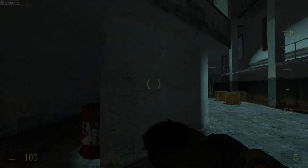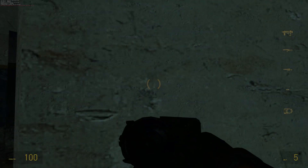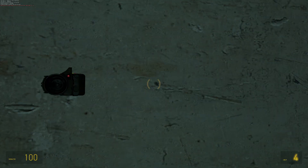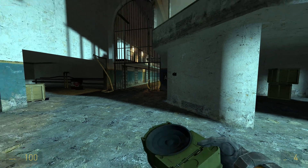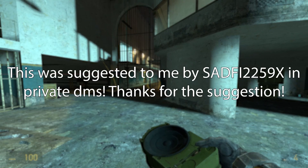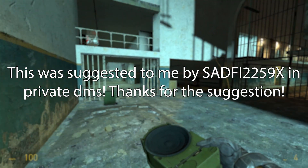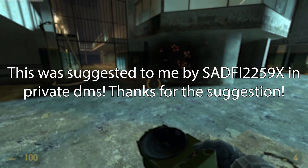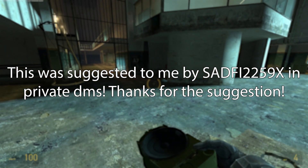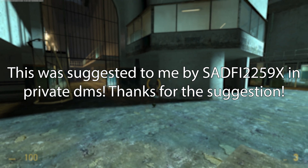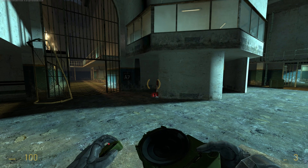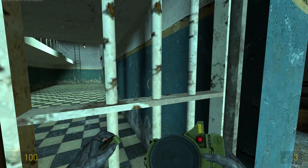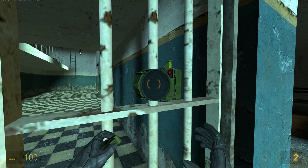Hello everyone, Gareth the Mastermind74 back again doing another Valve Source Code tutorial. In this video I'm going to outline how to add the SLAM from Half-Life 2 Deathmatch into a Source 2013 single player mod.